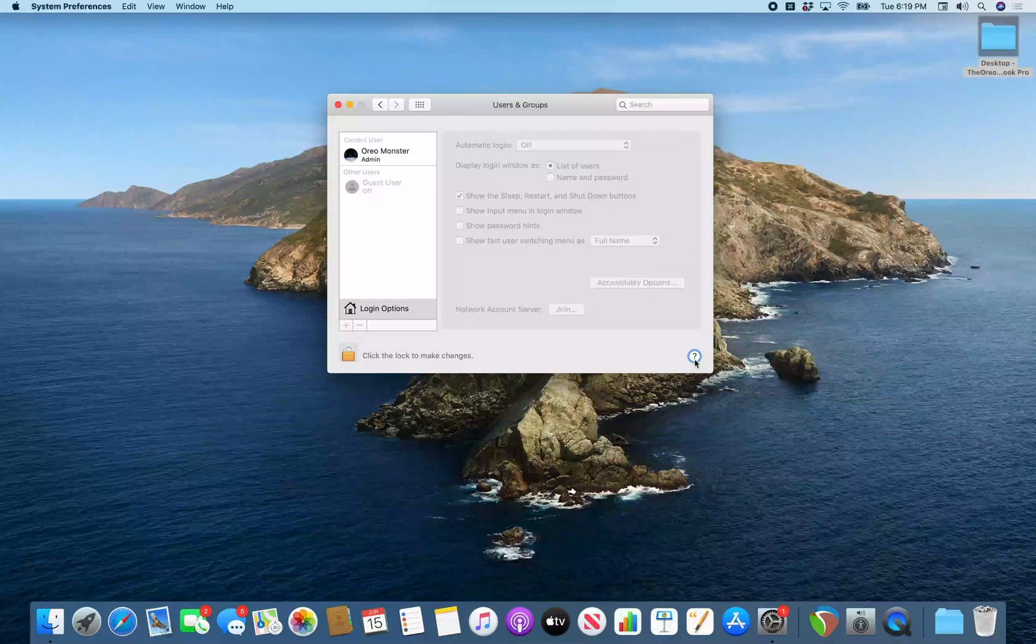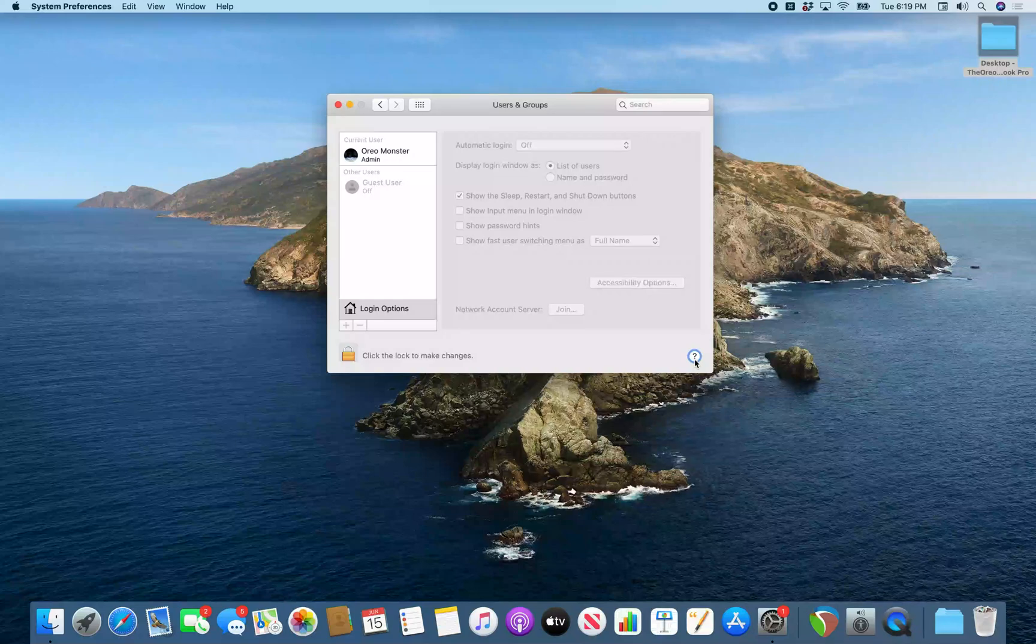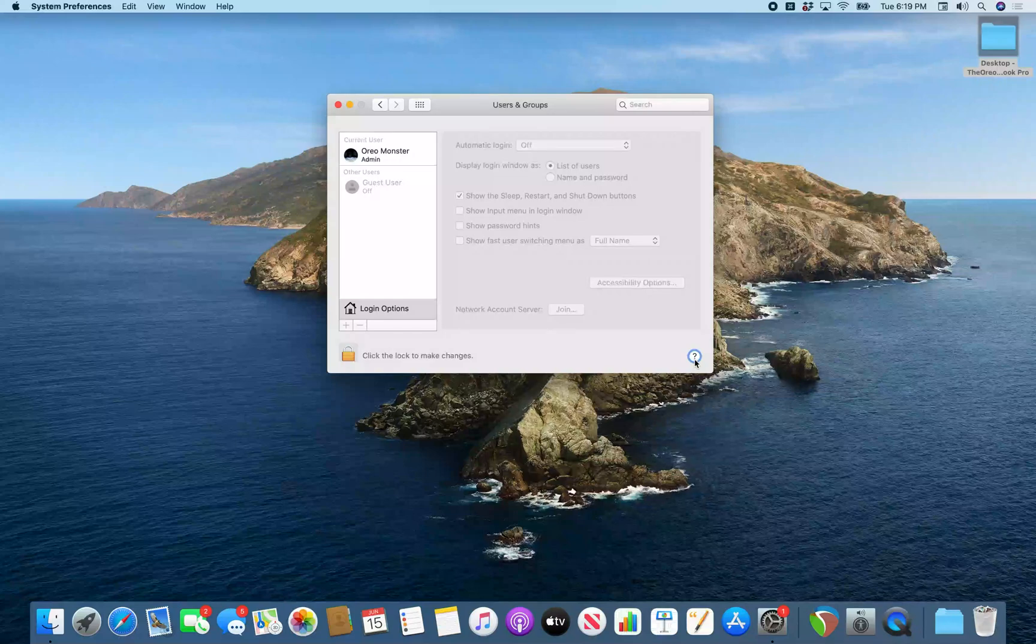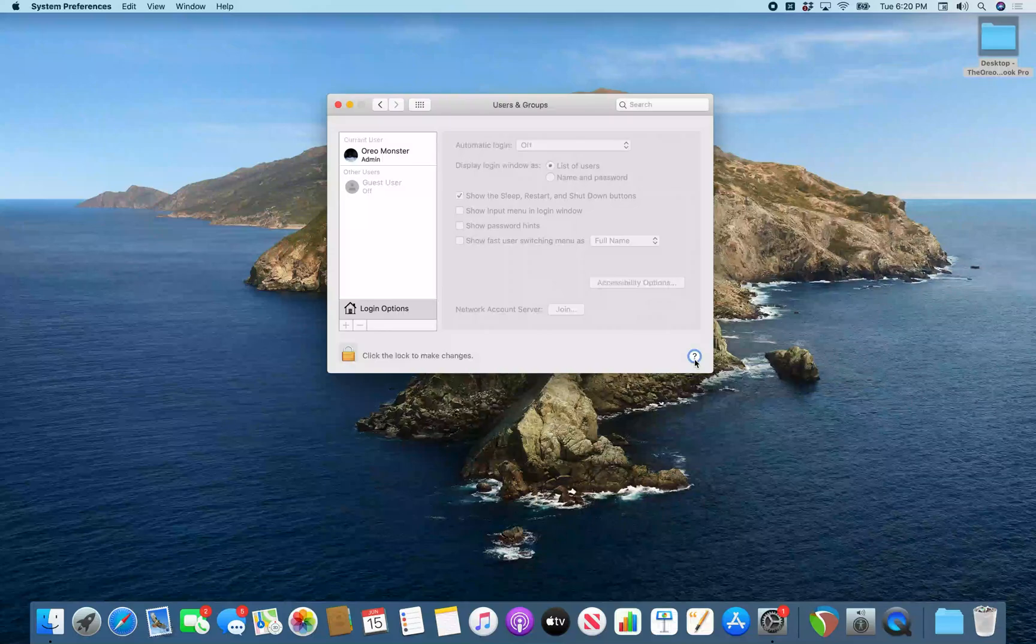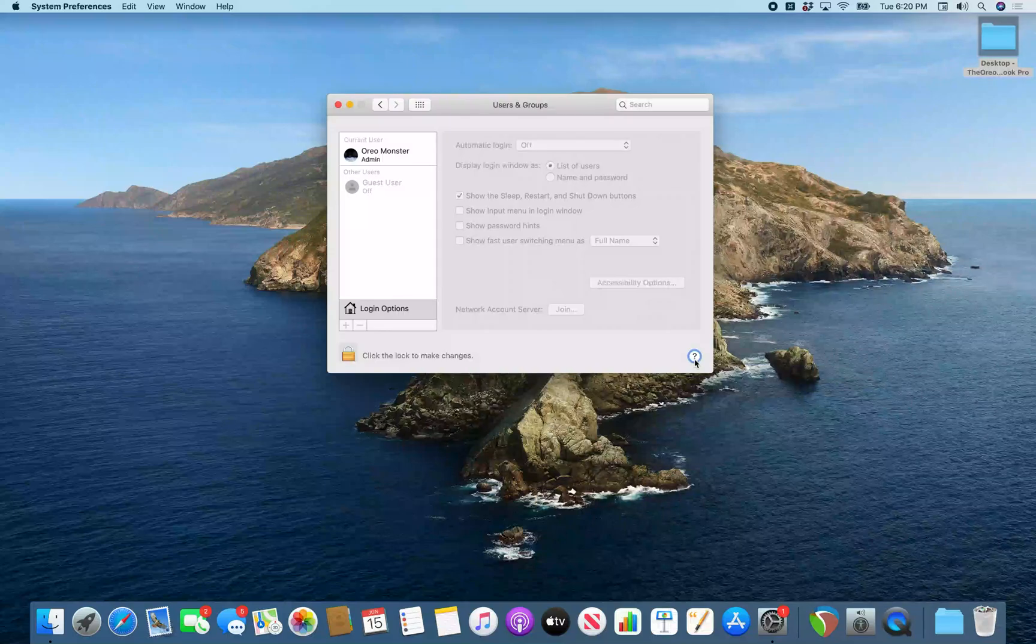All right. So there you have it. That's how you can add an application to your Mac startup. But you can also add voice over to come on when you are on the logon screen as well. That's it for this tutorial.